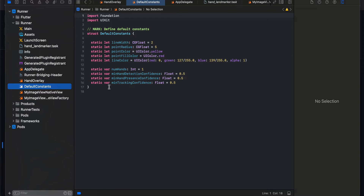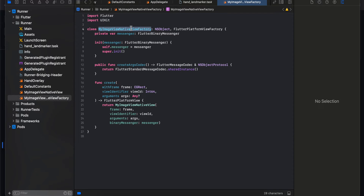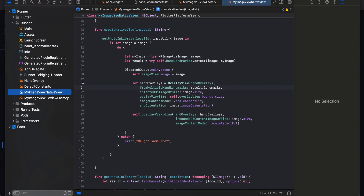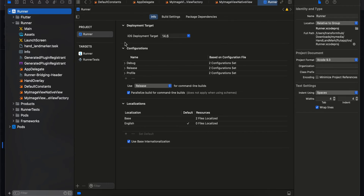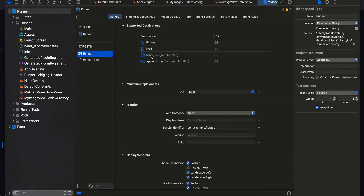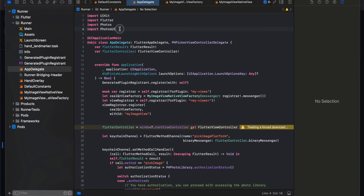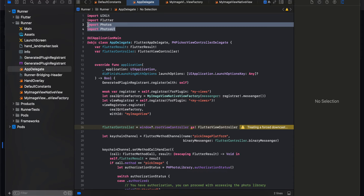You also need to create MyImageViewNativeViewFactory.swift — boilerplate for creating a native view — which references MyImageViewNativeView. Then go to Info.plist and add the NSPhotoLibraryUsageDescription permission. Also update the minimum iOS deployment target to at least iOS 14, both in the Podfile and in Xcode.